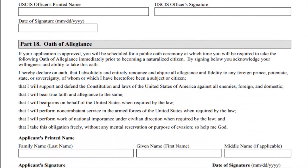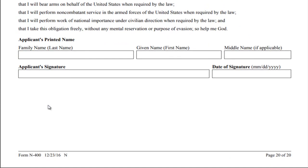If USCIS approves your application, you must take the oath of allegiance to become a citizen. In limited cases, the oath may be modified. The oath requirement cannot be waived unless you are unable to understand it due to a physical or developmental disability or mental impairment.